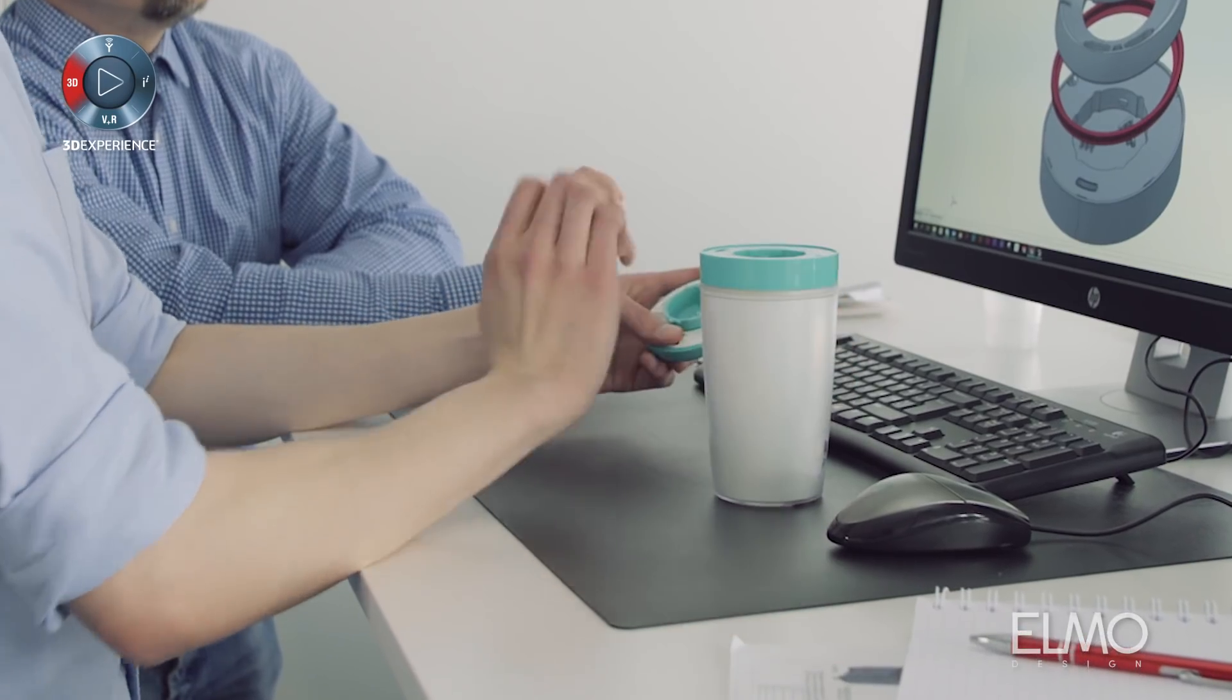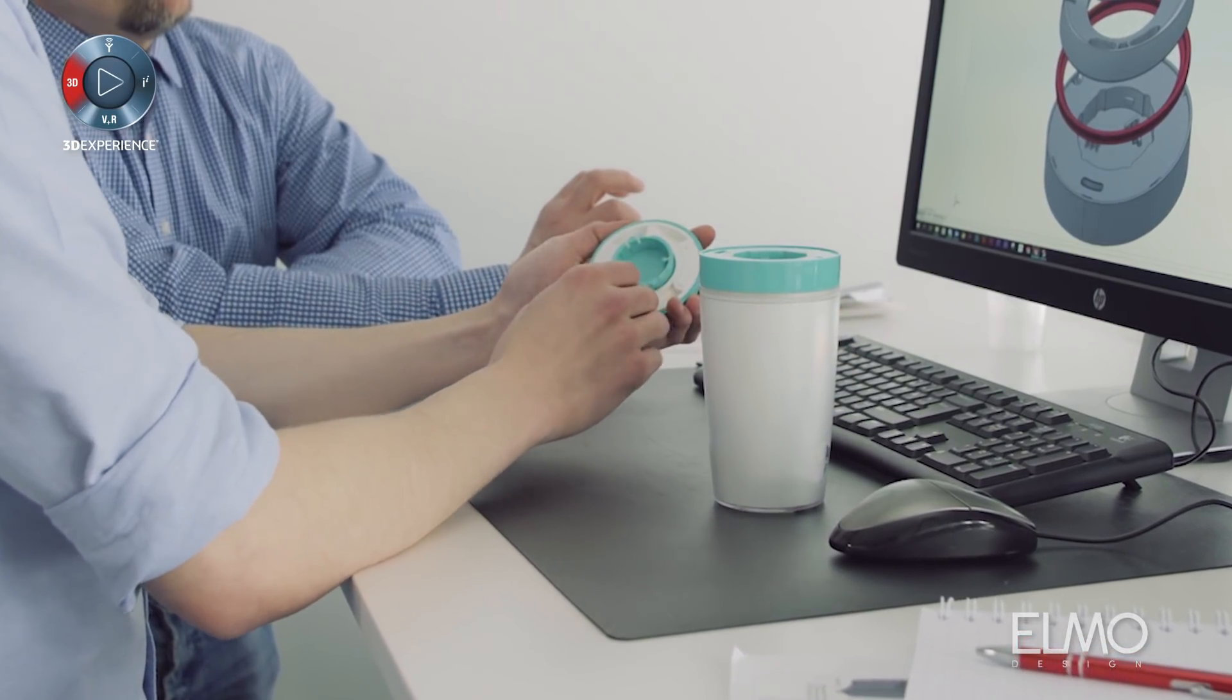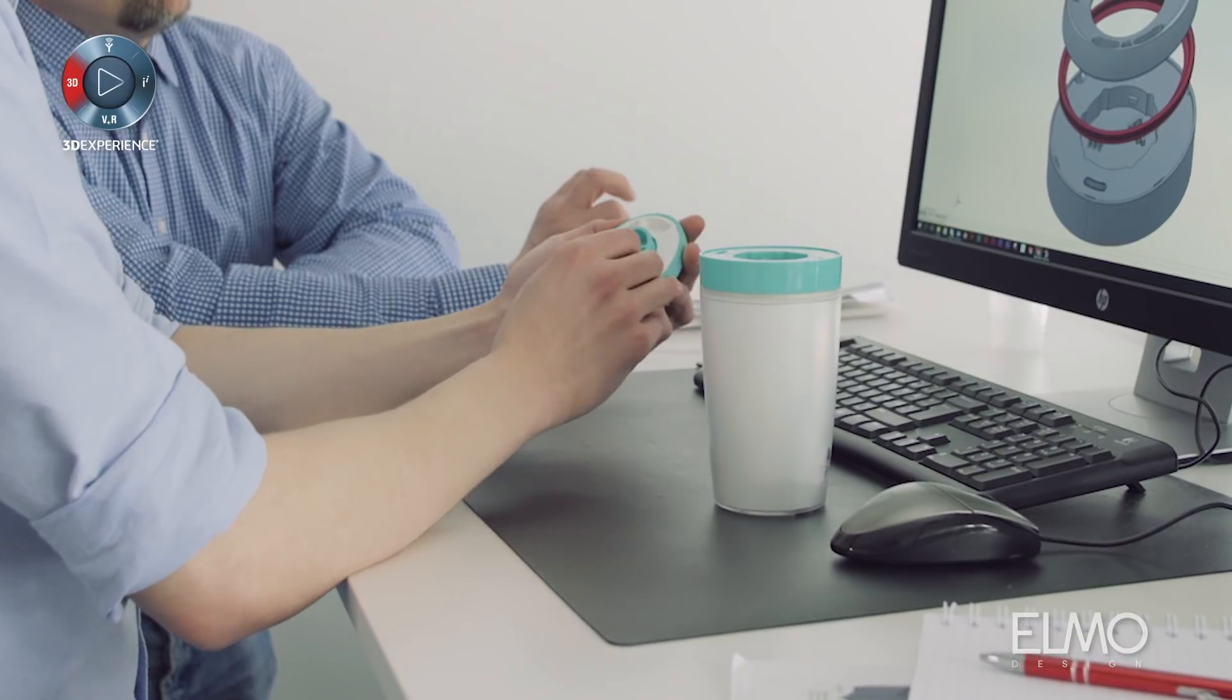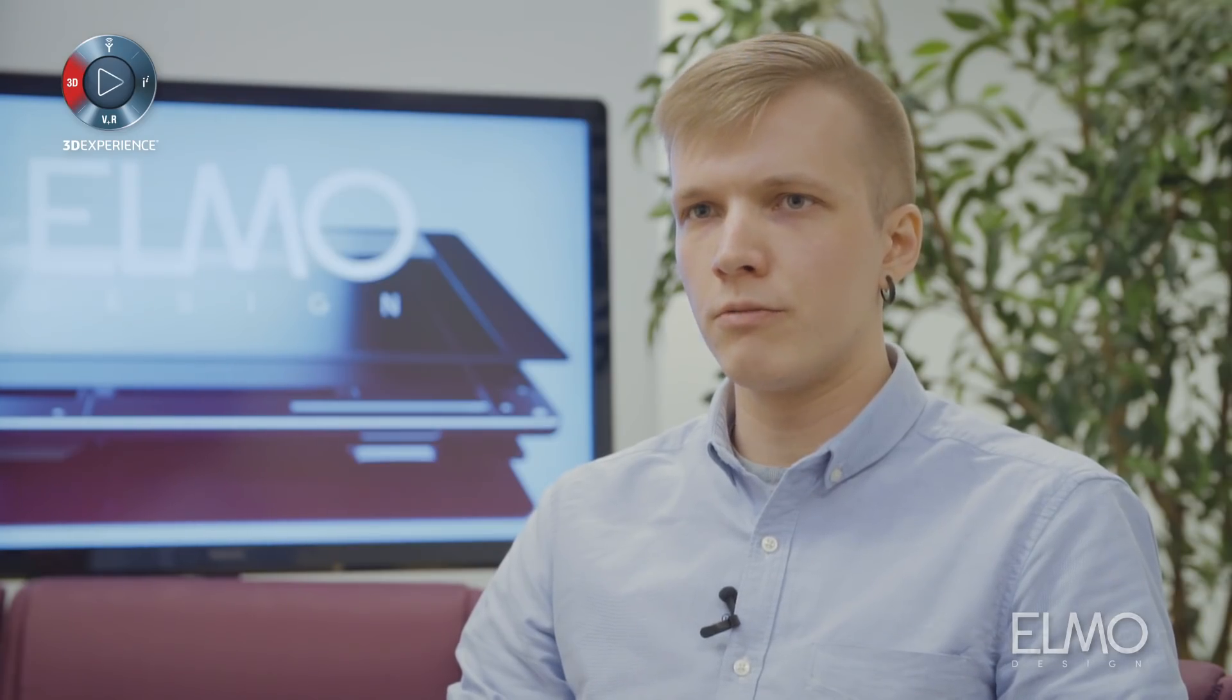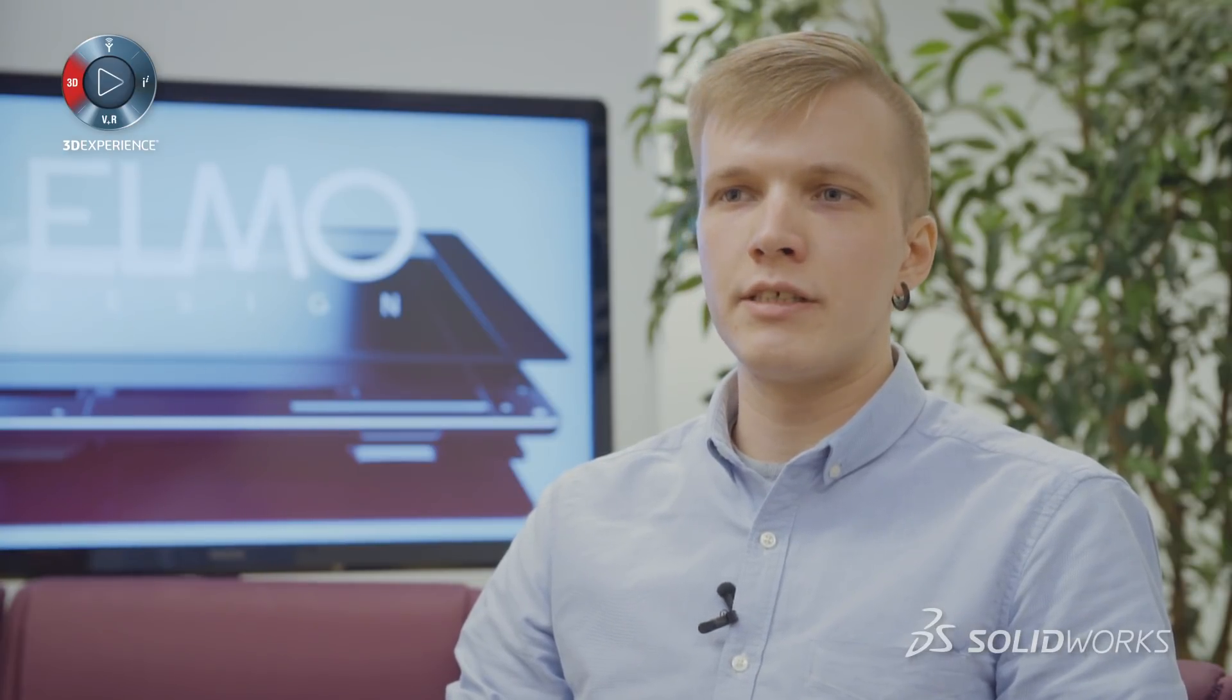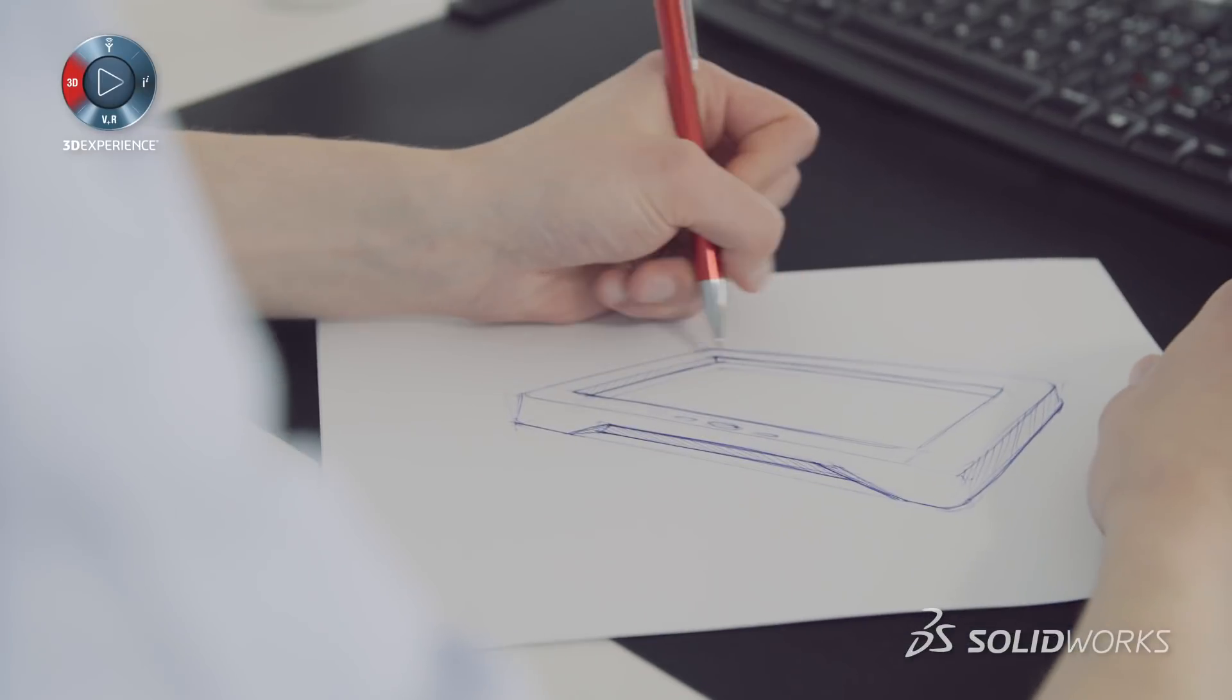One of the biggest benefits for us in ELMO is that SOLIDWORKS can really provide to all of our needs so that we can do everything from various design tasks to visualizations and all that kind of stuff with only one program.